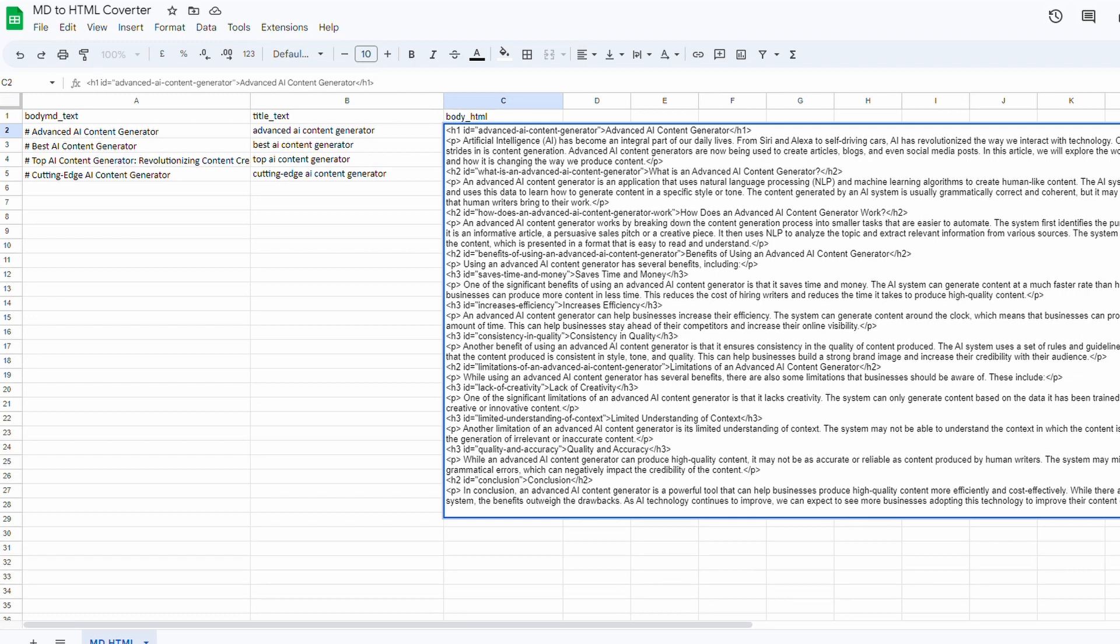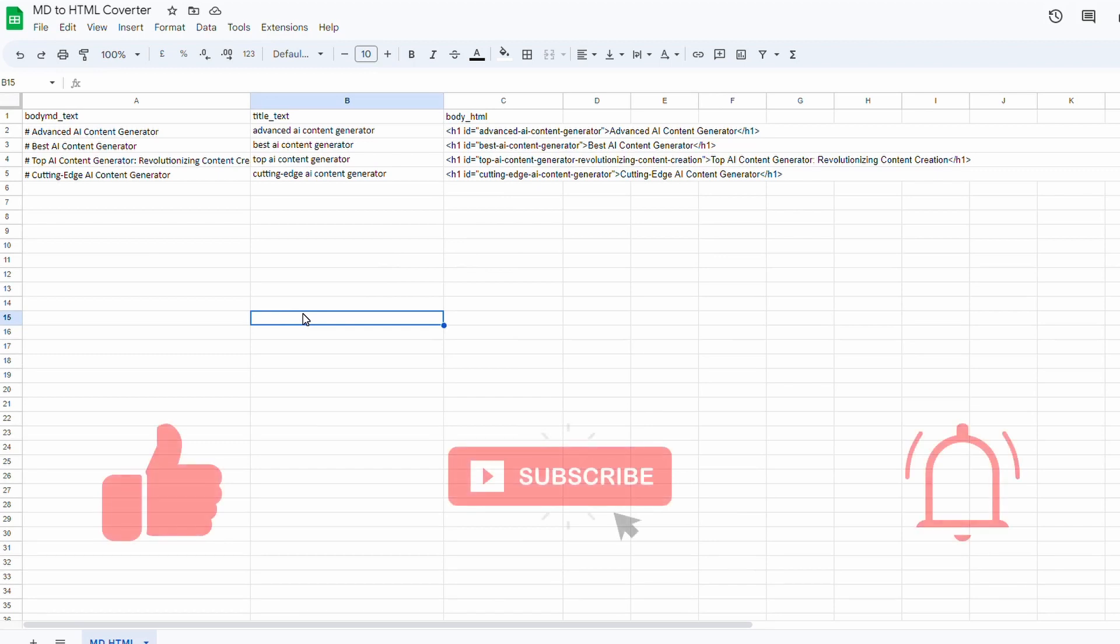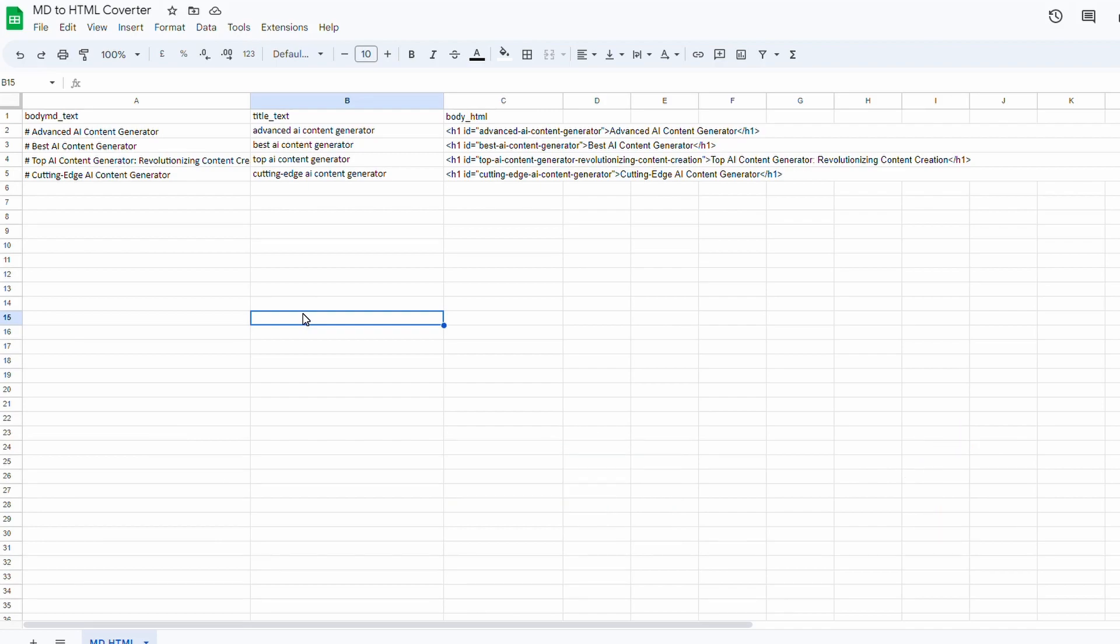Hope you got some value from this video. If you did, consider giving it a like and subscribe to the channel. If you've got any questions, drop them in the comments. I'll catch you in the next one.